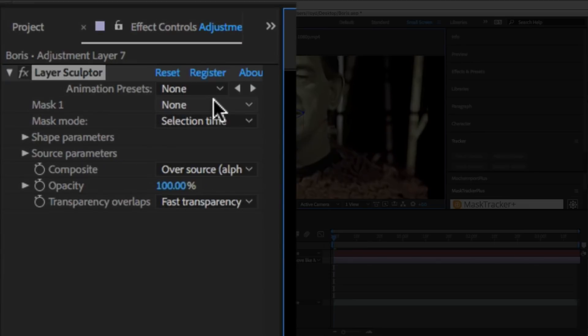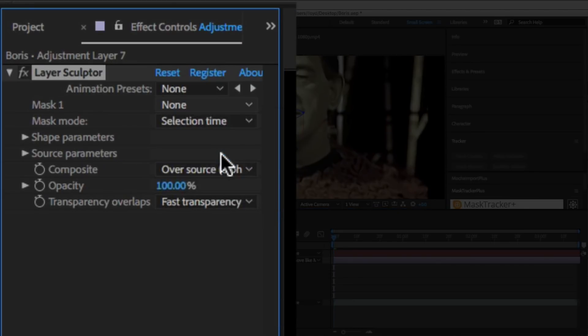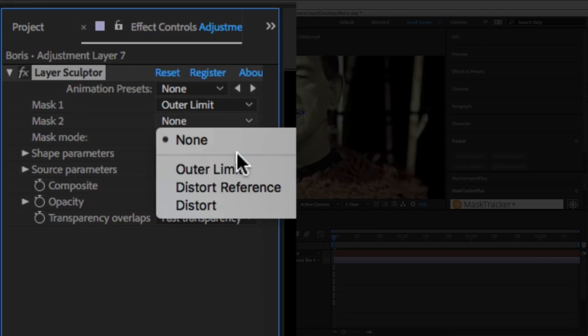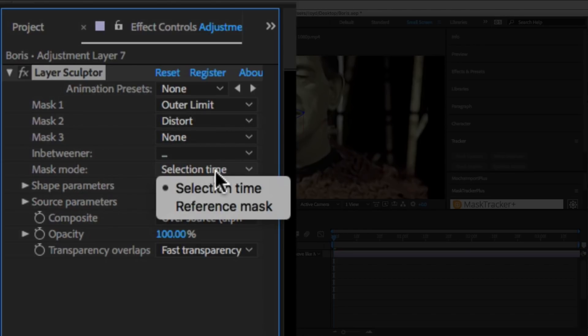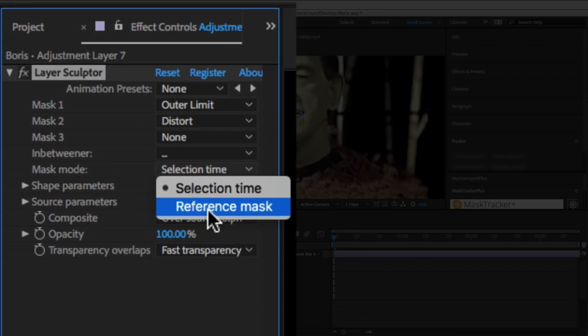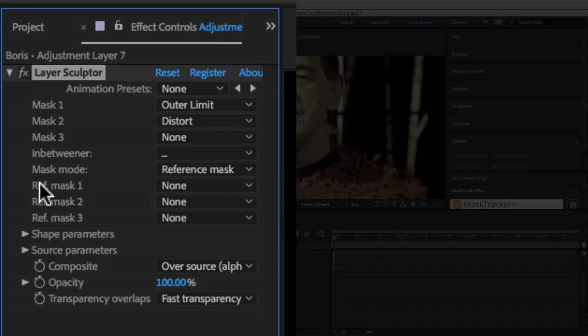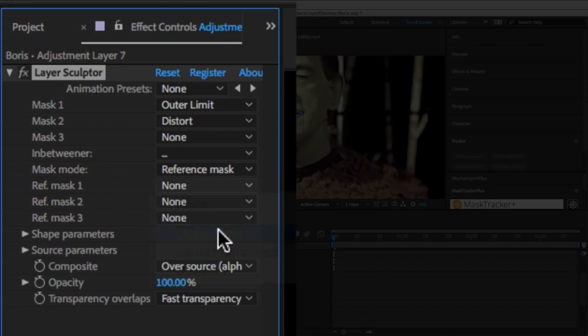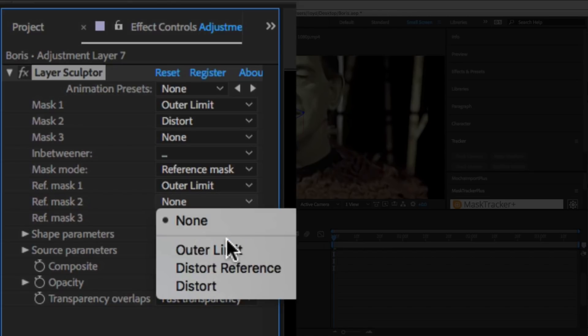Let's change the colors of the masks, and now we're going to select the first mask as the Outer Limit, the second mask as the Distort, then change the Mask Mode to Reference Mask, set the Reference Mask of the Outer Limit to itself, and the Reference Mask for Distort to Distort Reference.